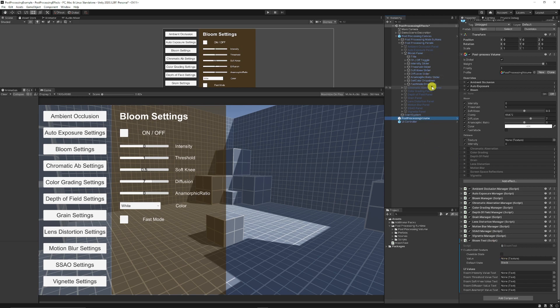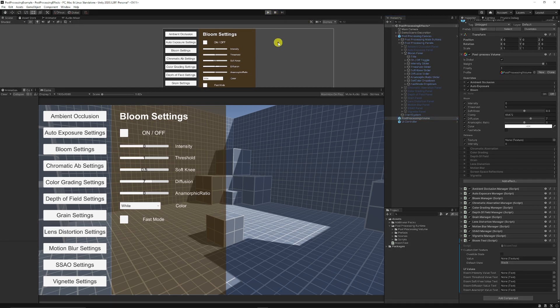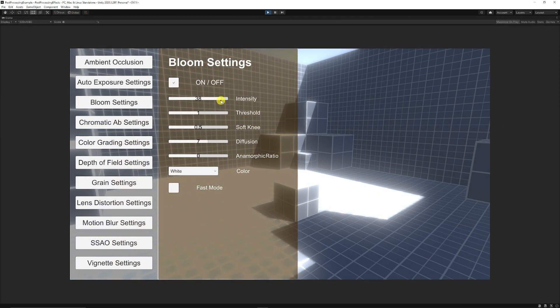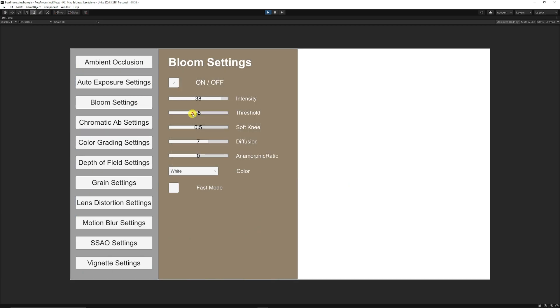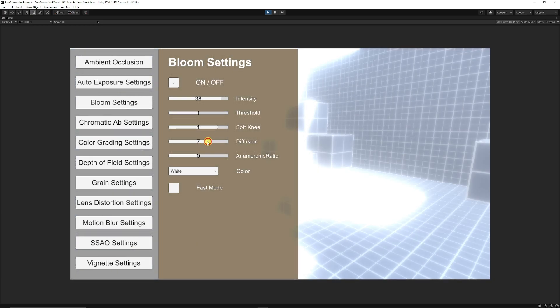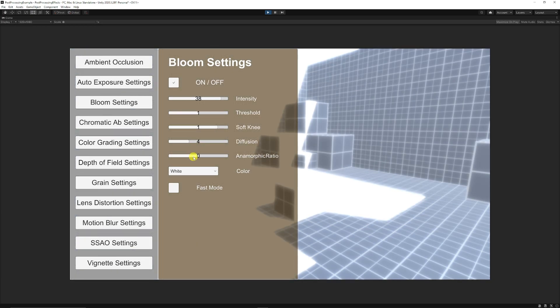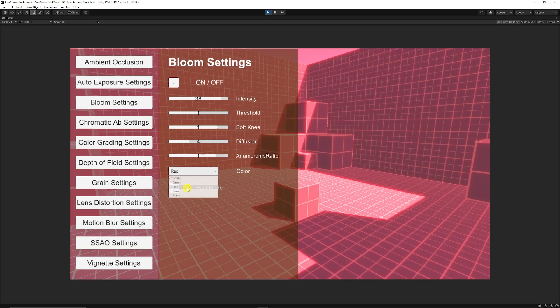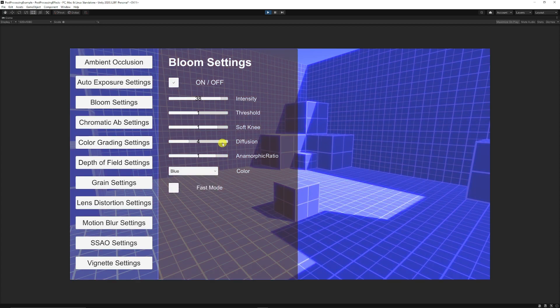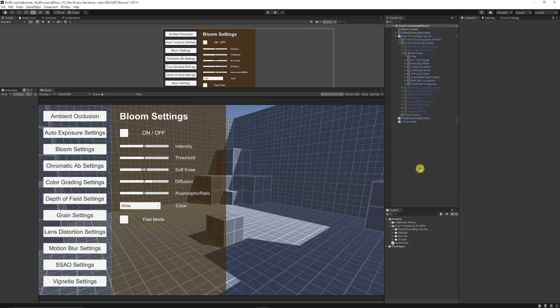And when you press play, you could press on, you can adjust intensities, thresholds, the soft knee, the diffusion, what color you would have of your Bloom settings, and so on and so forth depending on what you want to achieve. So let me know what you think and any suggestions that you want to make because I'm always happy to listen to you guys.